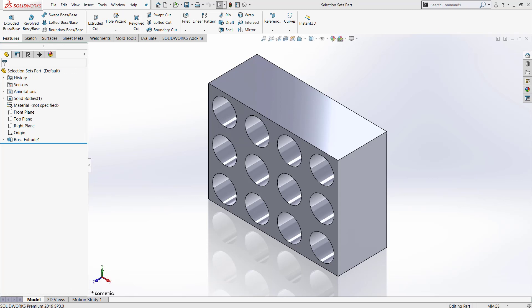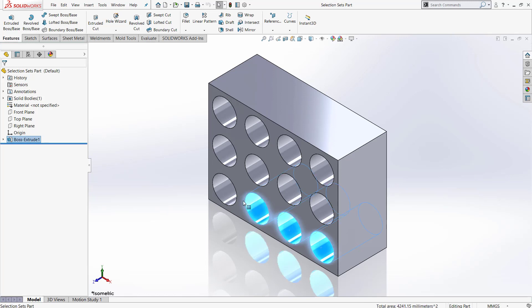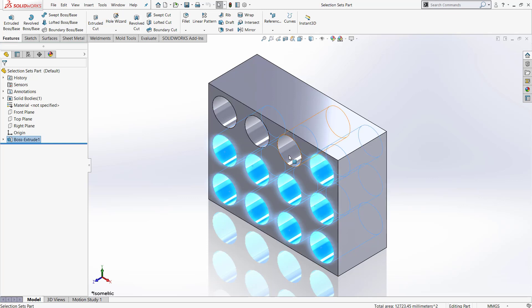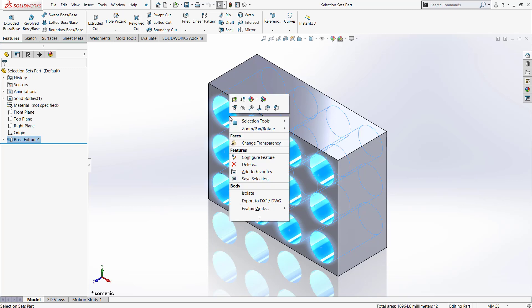To create a selection set, you will want to hold control while you are selecting all of the entities that you would like to include. Here I am selecting all of the inner faces of the holes in this part. I will use the selection set to add an appearance to them later.